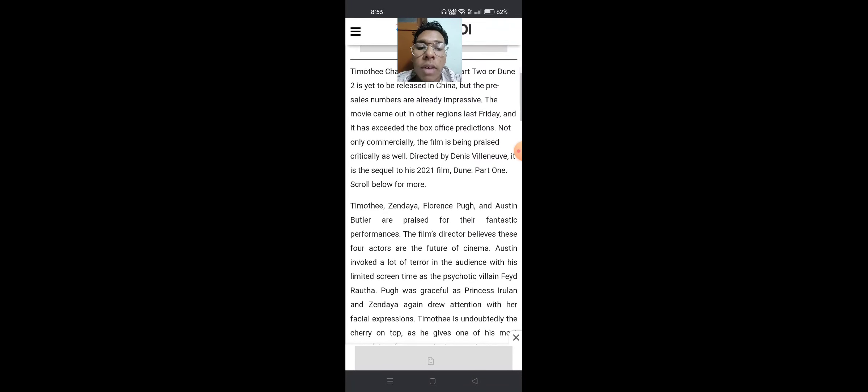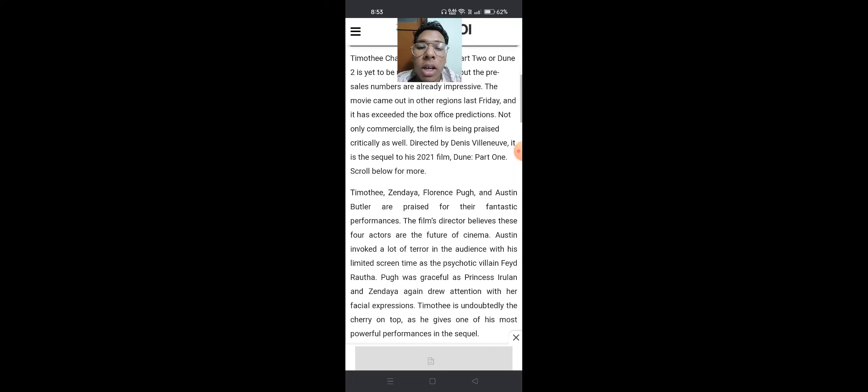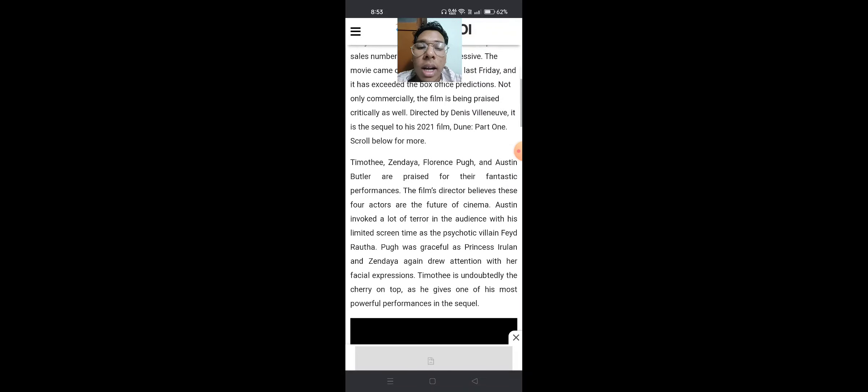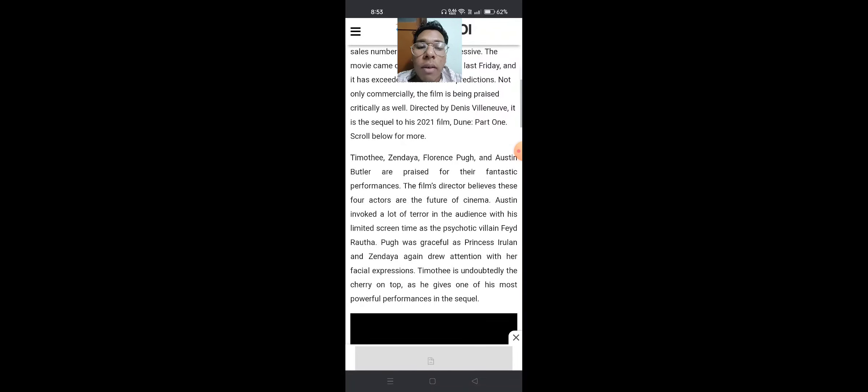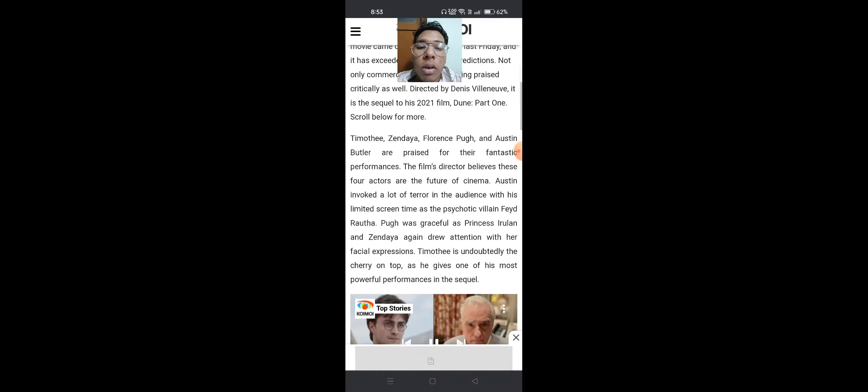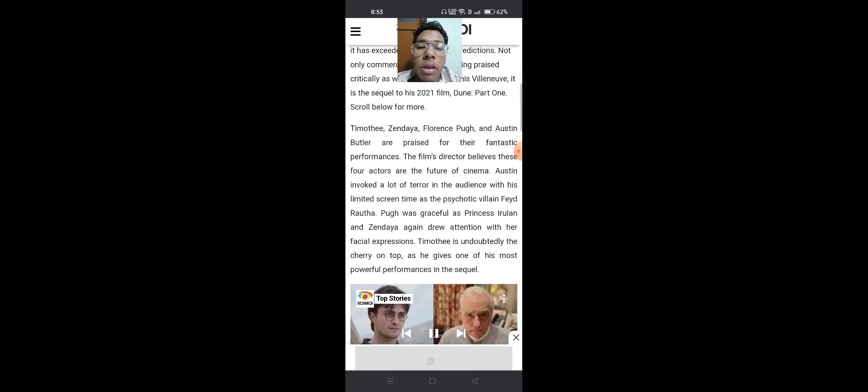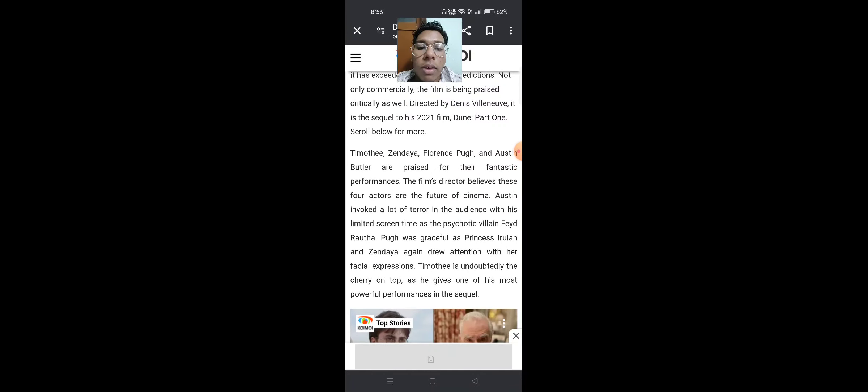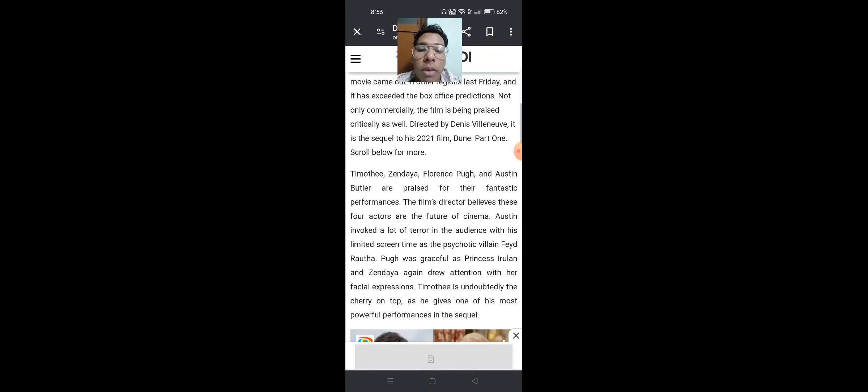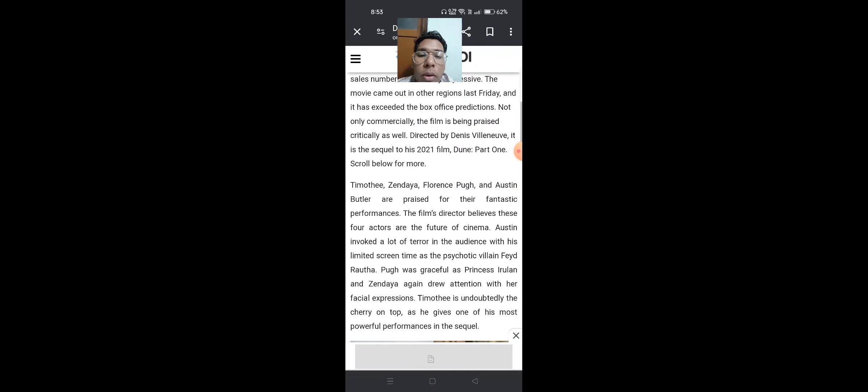Not only commercially, the film is being praised critically as well. Directed by Denis Villeneuve, it is the sequel to the 2021 film Dune Part 1.